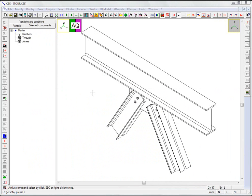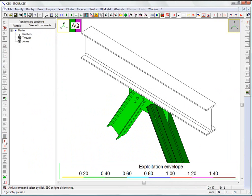For example, we can show the utilization envelope to find out the worst case for each component.